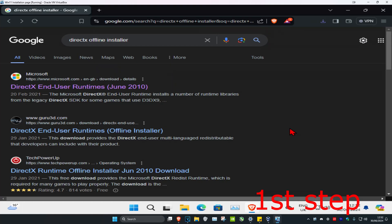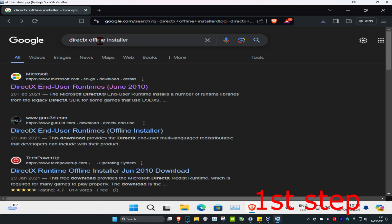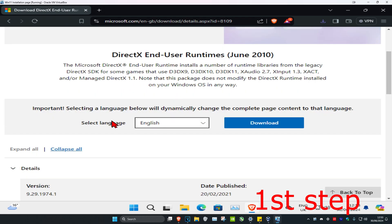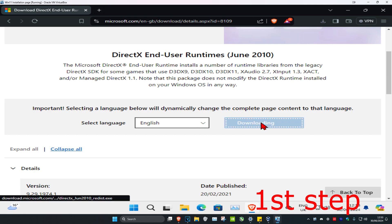Head over to the link in the description or type in DirectX offline installer and go to the first link. Once you're on this page, scroll down, select your language, and click on download.